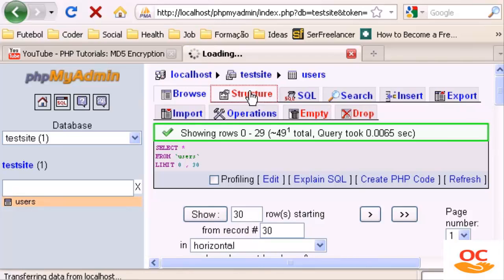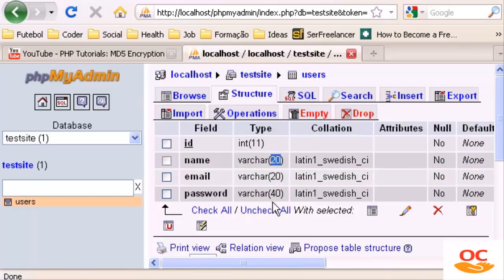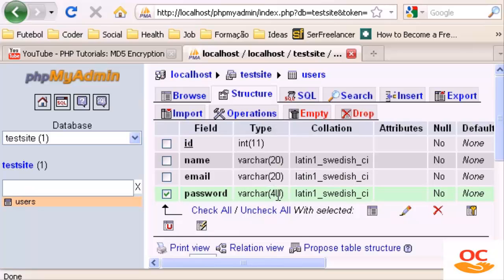These are the fields you have and these are the character size limits for each field — 20, 20, and probably you will have 20 as well for password. Since we are now encrypting passwords using MD5, and MD5 changes whatever password you type to a 32-digit size password, you will have to change the field size from 20 to 40.